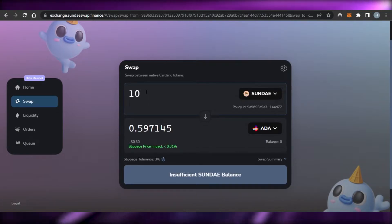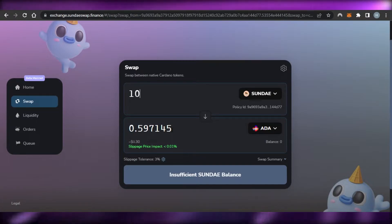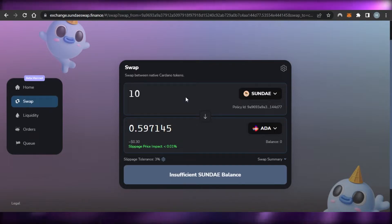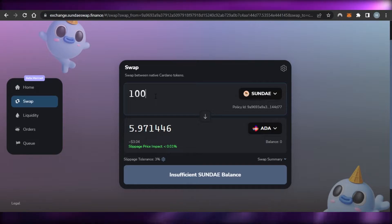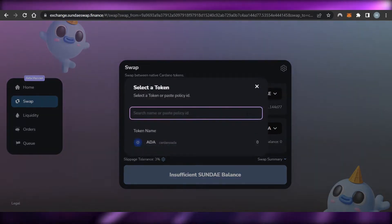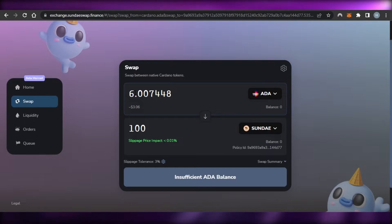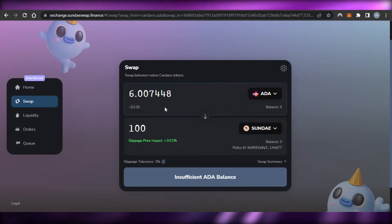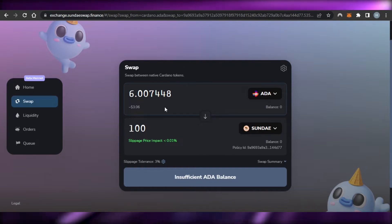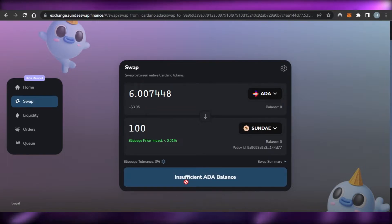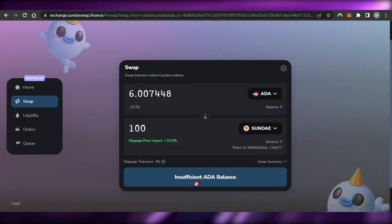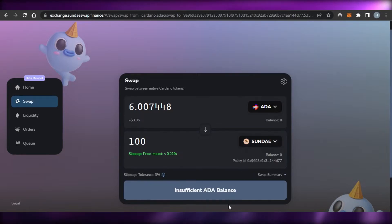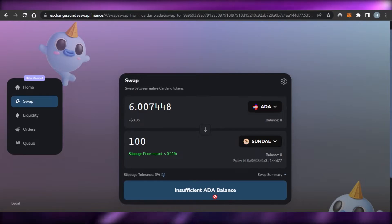I'll enter an amount of 10 SUNDAE, which equals 0.5971445 ADA, about $0.30. Price impact is less than 0.01%. If I go with 100 SUNDAE, it swaps to 5.97 ADA. Swapping the pair around — providing 6.007 ADA gives 100 SUNDAE. You can see your wallet balance here. Clicking Confirm gives an 'insufficient ADA balance' message because I don't have enough funds, but once you deposit funds into your wallet, just click Confirm to complete the swap.